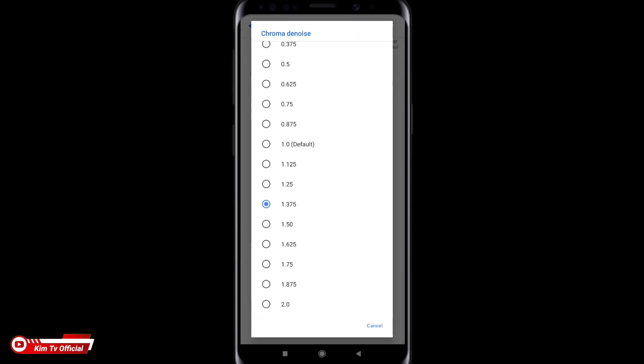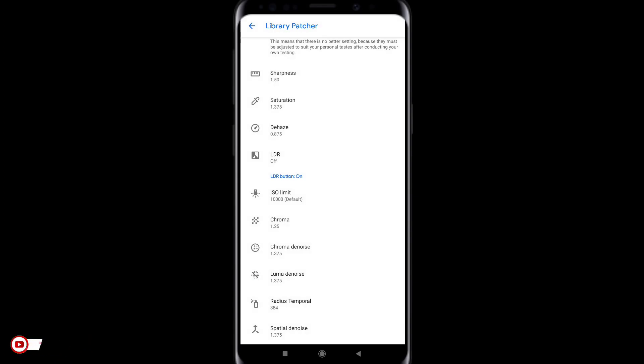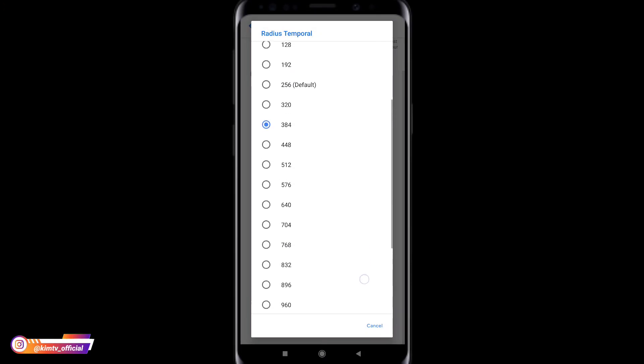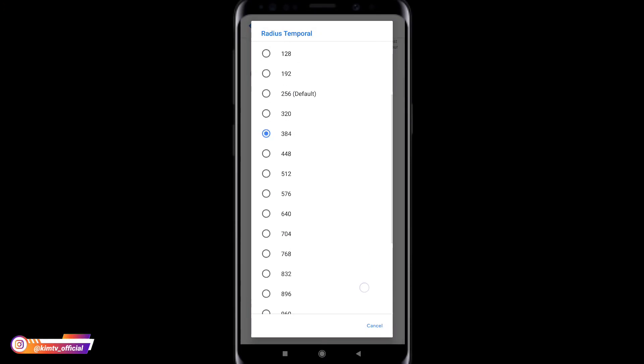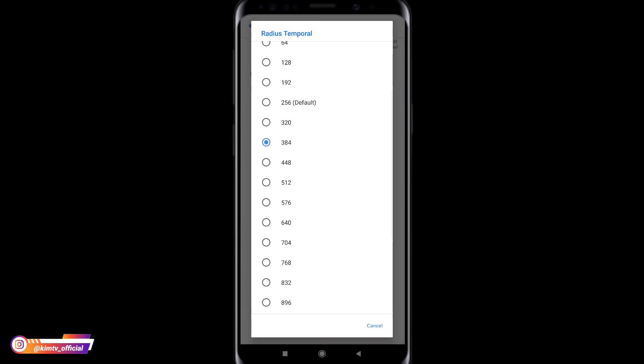Lalu untuk radius temporal nya saya menggunakan 384 ya. Untuk default nya 256, disini saya naikkan menjadi 384. Kemudian untuk spatial denoise nya saya naikkan 1.375.